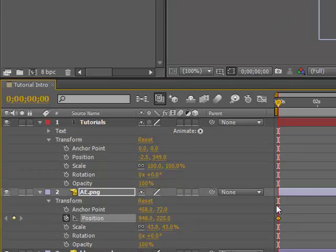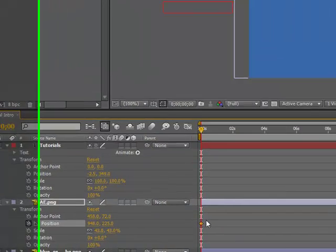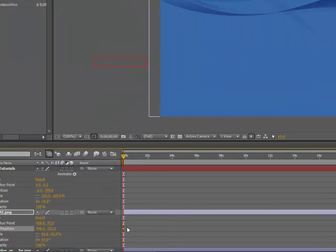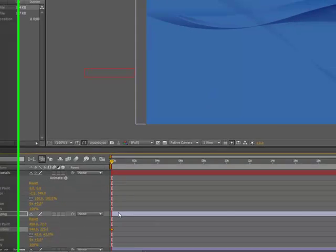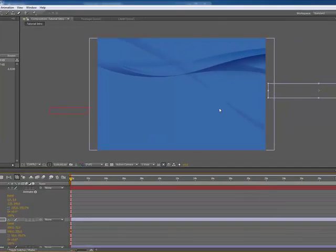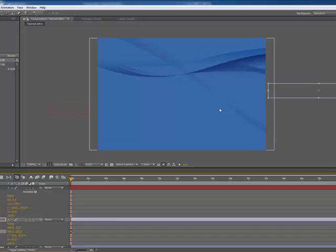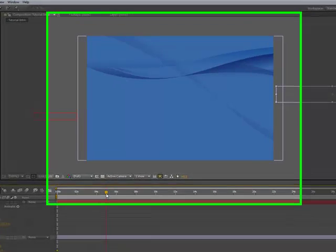Now notice this first little yellow diamond down here. This is what we call a key frame and it's really important in animating anything here in After Effects. So we have our key frame set to zero seconds here, which is exactly what we want. So let's pull this yellow band over to five seconds, which is where we want our animation to stop.